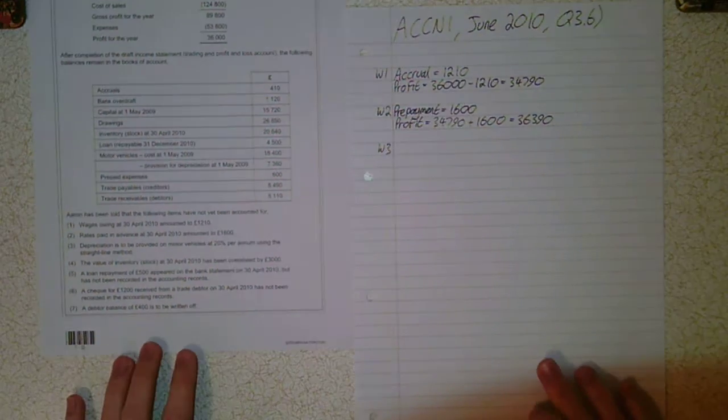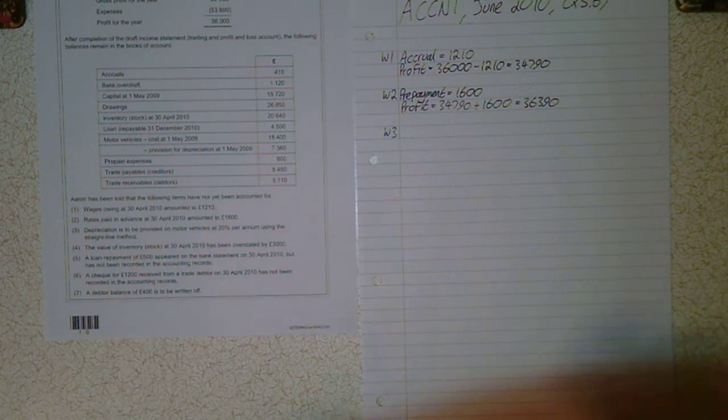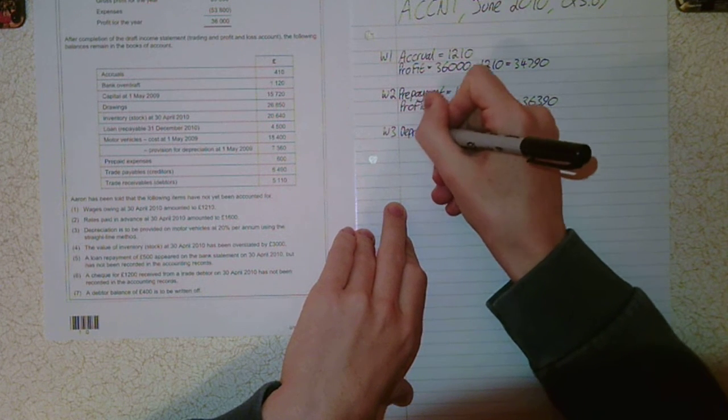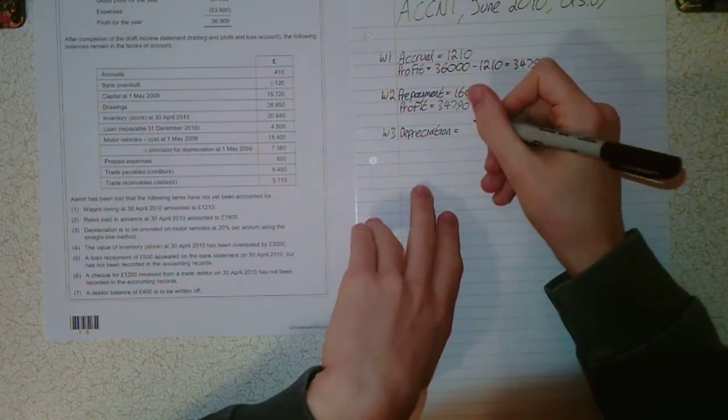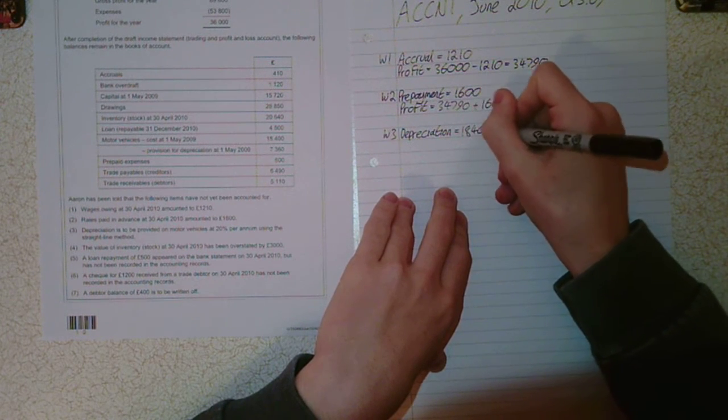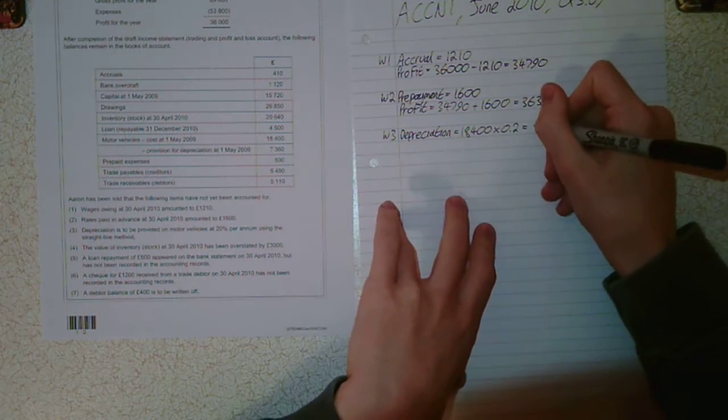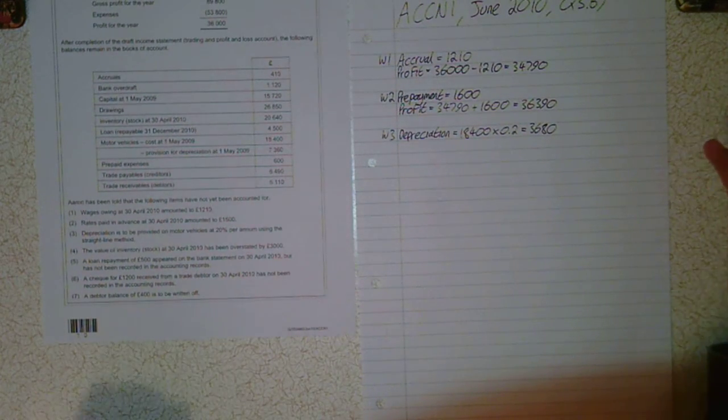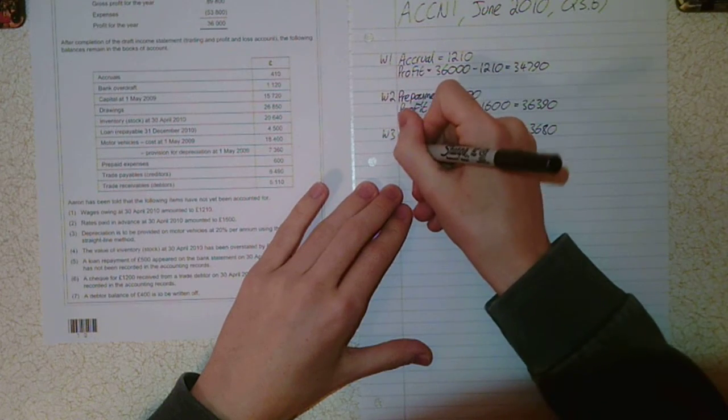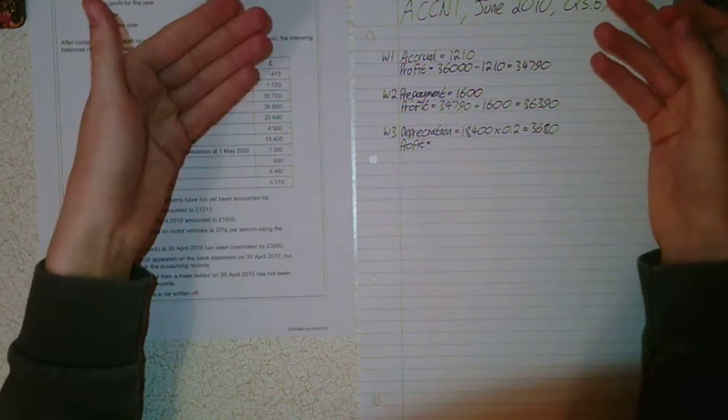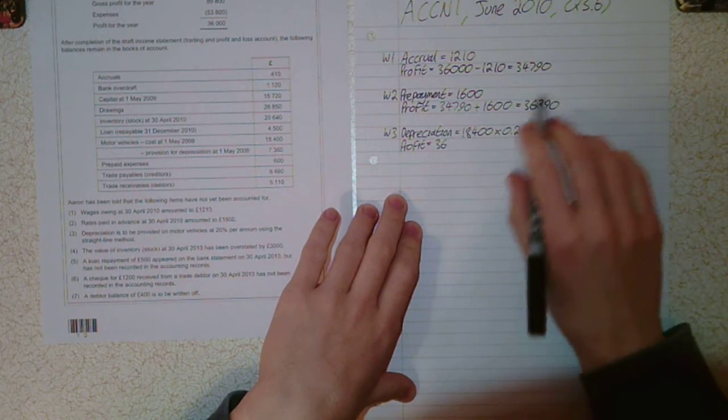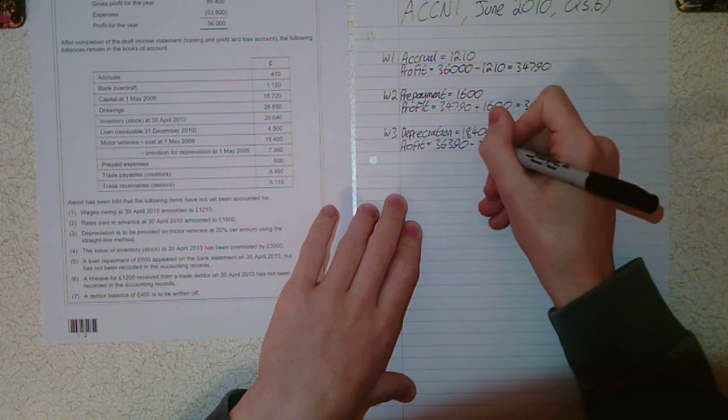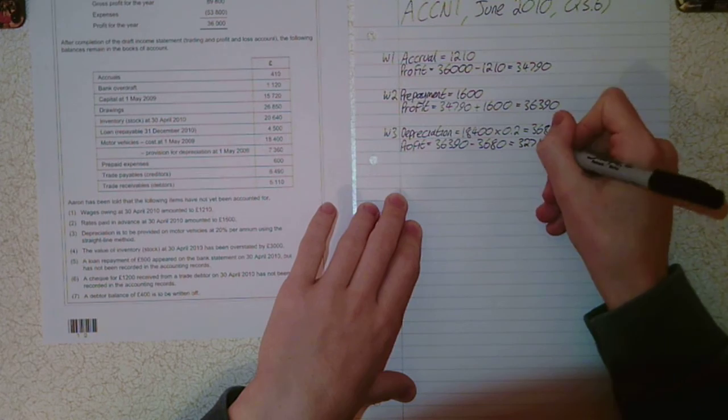Working 3. Depreciation is to be provided on motor vehicles at 20% per annum using the straight line method. We take the cost, £18,400, and times by 0.2. That gives us £3,680, our charge for the year. We haven't accounted for it and it's an expense, so profit's going to decrease. Take that profit figure, £36,390, and take away £3,680, giving us £32,710.